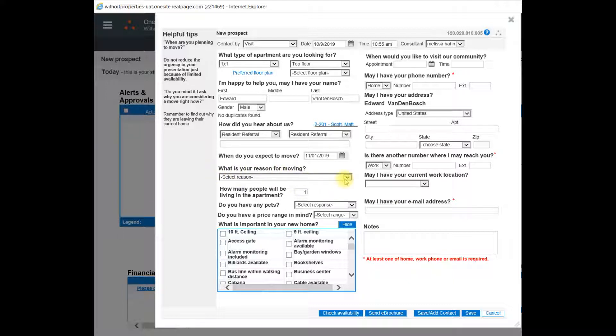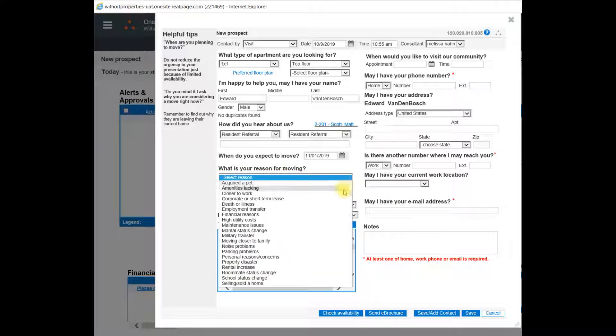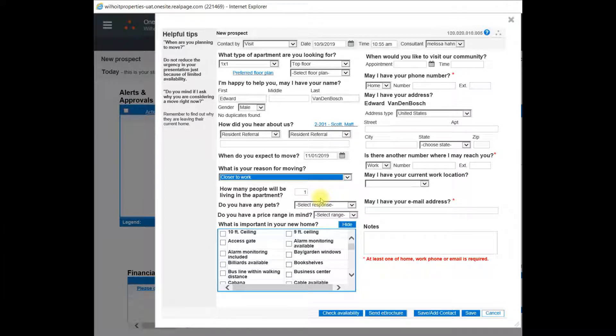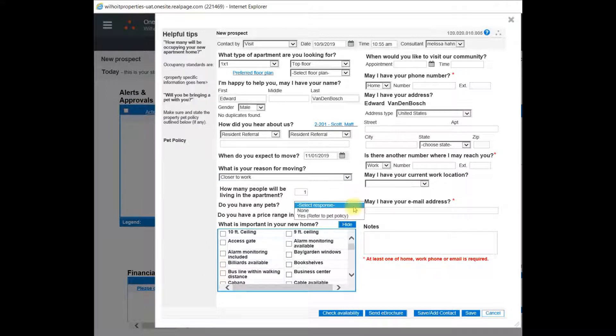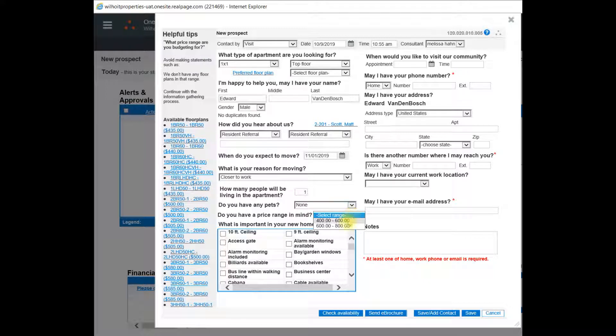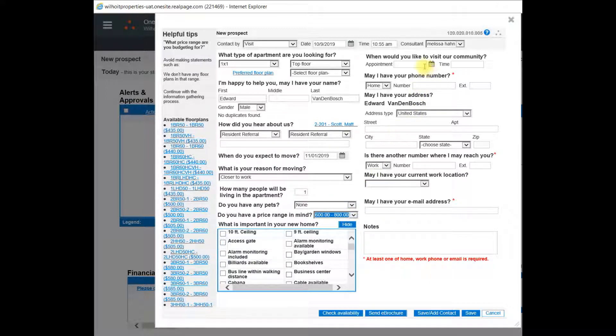What is your reason for moving? How many people will be in the apartment? Do you have any pets? Do you have a price range in mind? If you set a future appointment, you could enter it at the top right next to appointment date and time.